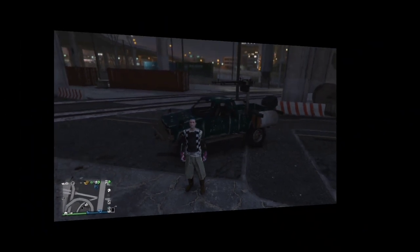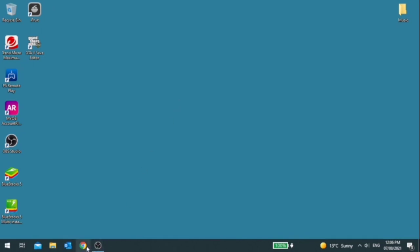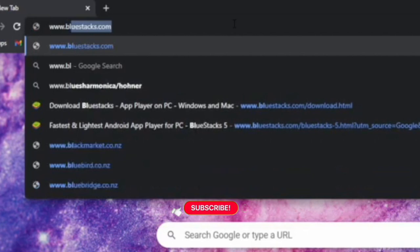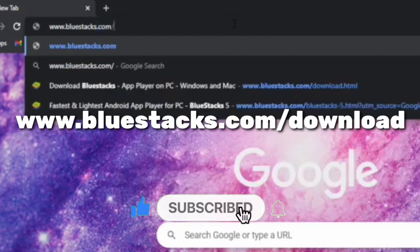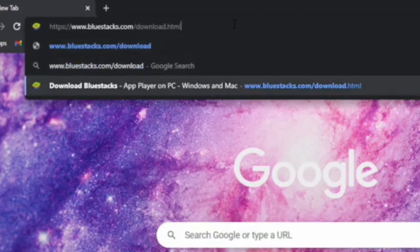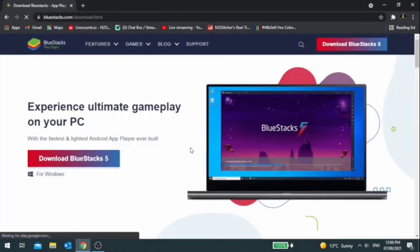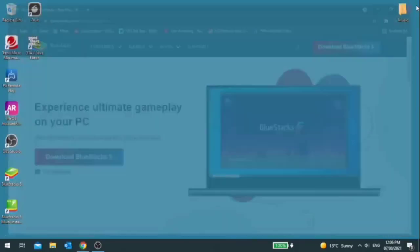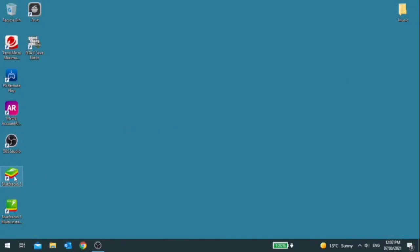Once you've done that we're going to head over to the computer. On the computer, go to your Chrome browser, click on the top search bar and type in bluestacks.com/download — right there you'll find the download link for BlueStacks. Once you load up that page you will see 'Download BlueStacks 5', so go ahead and download that if you haven't yet.